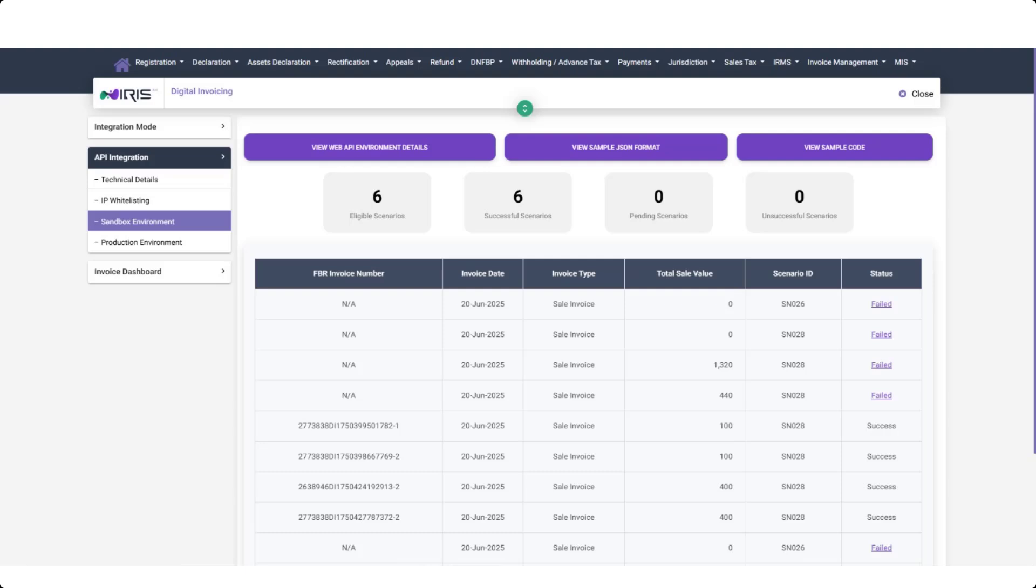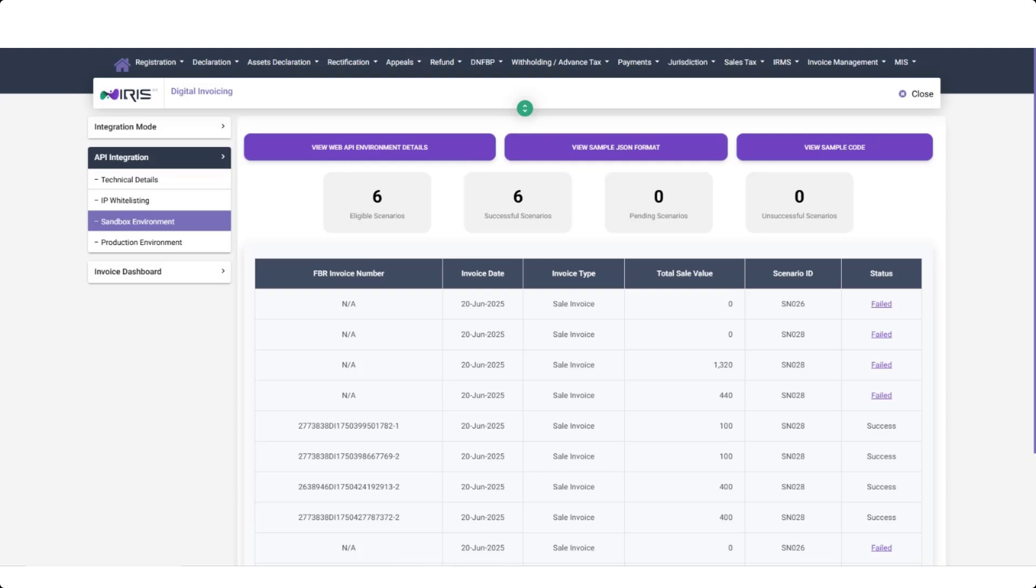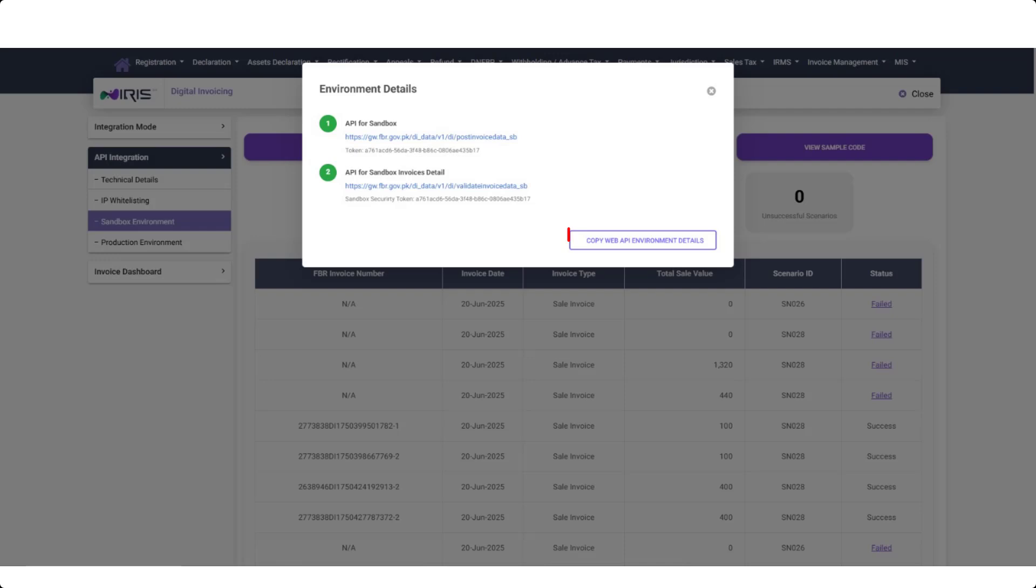Step 5. Sandbox Testing Environment. In the Sandbox Environment you will find Web API Details, Sample JSON Format, Sample Integration Code. Click on View Web API Environment Details and copy both tokens, then share them with us.